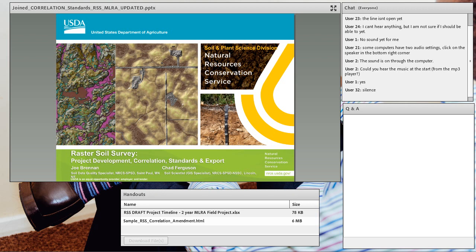All right. So Joe and Chad, I'm going to turn it over to you now. Okay. Thanks, Suzanne. I'm up first.